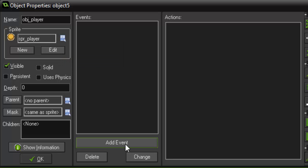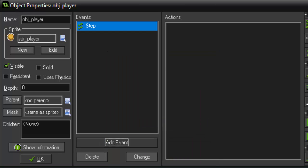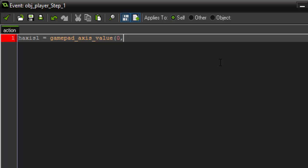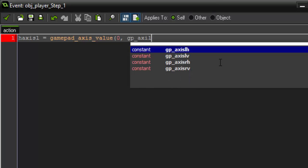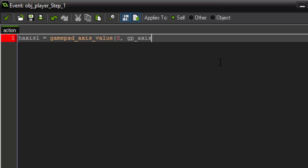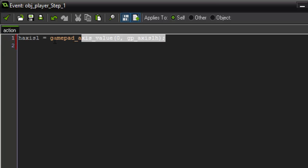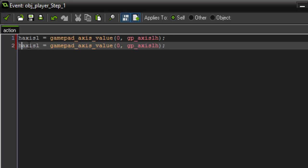And the first thing we're going to do is add a step event. So we have to reset those same values for retrieving the left horizontal and left vertical values of our joystick. Because we didn't set those values to global. So again we're just going to say h axis l equals gamepad_axis_value 0 gp underscore axis l h. And then copy and paste that down for the vertical axis of our left stick. All right so now we have these variables and we've retrieved the axis value.